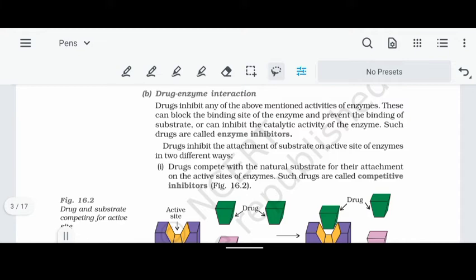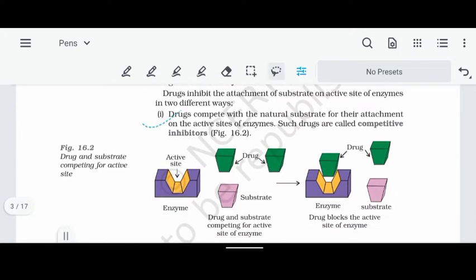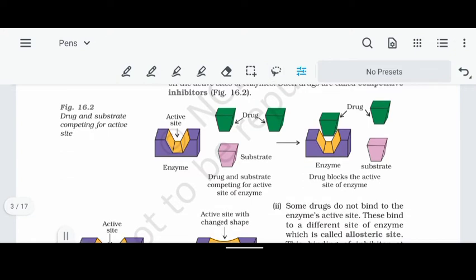But in this condition, we are talking about drugs occupying the active site instead of the substrate. If a drug occupies the active site, it acts as an enzyme inhibitor. This is the enzyme inhibitor — the drug occupies the active site and prevents the normal substrate from binding.